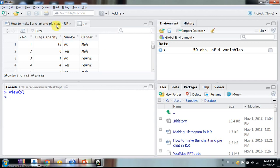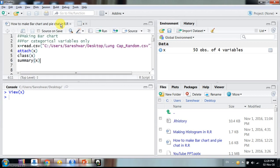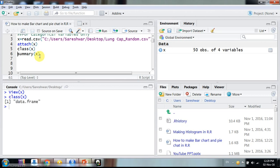So here two variables, smoking and gender, these two variables are categorical variables and lung capacity is a ratio variable. We will discuss here because bar charts can be made for categorical variables just to show the category of the variables.